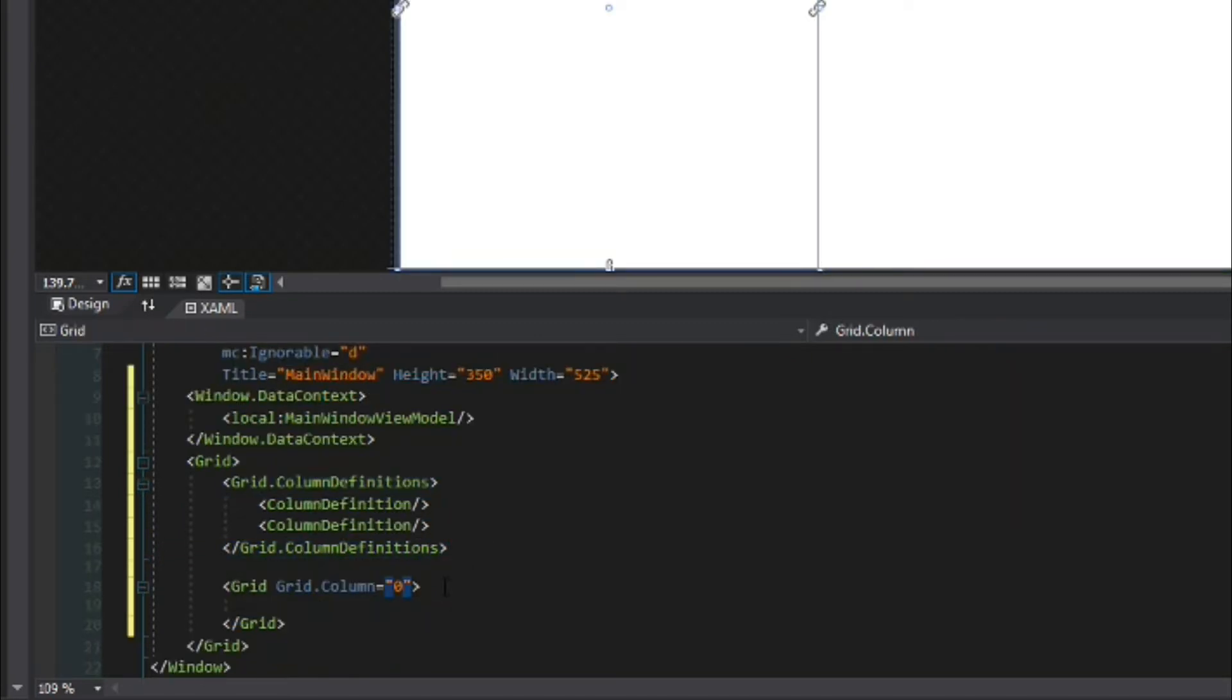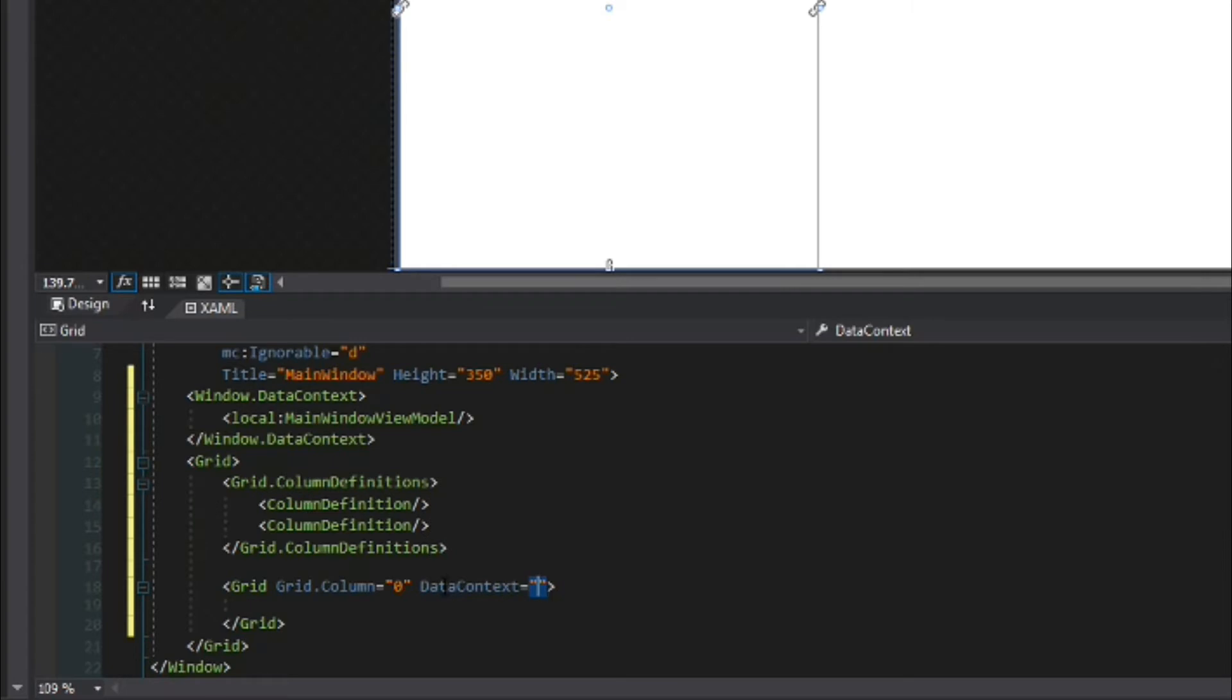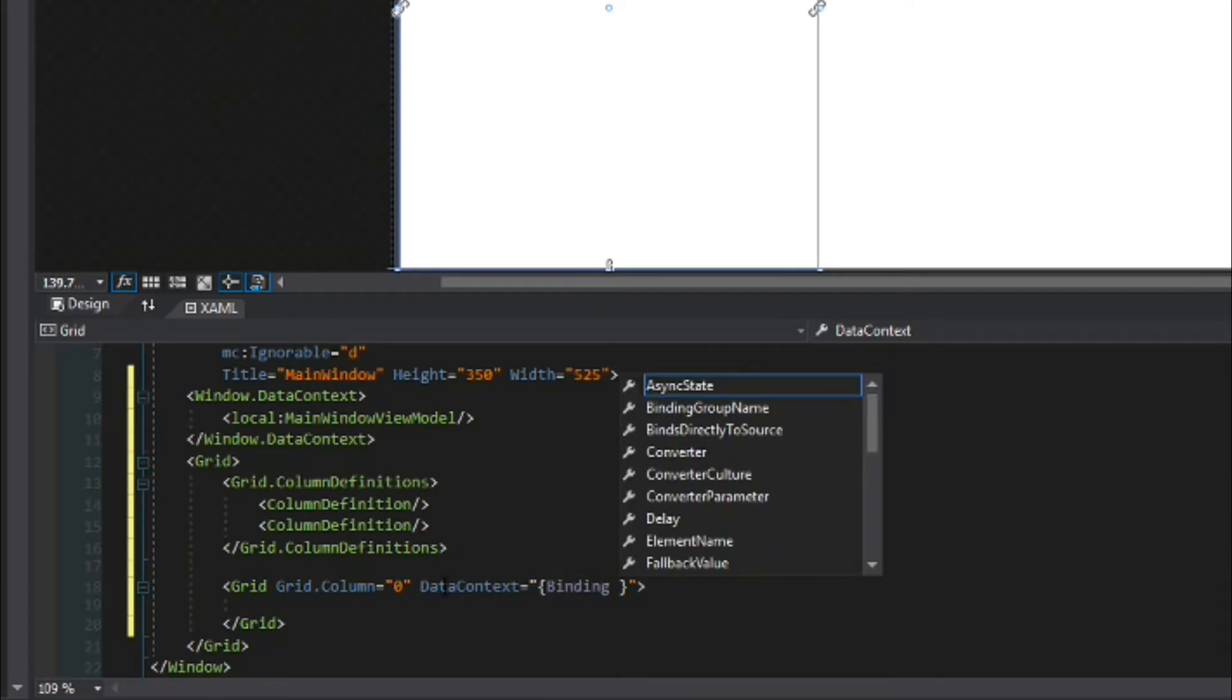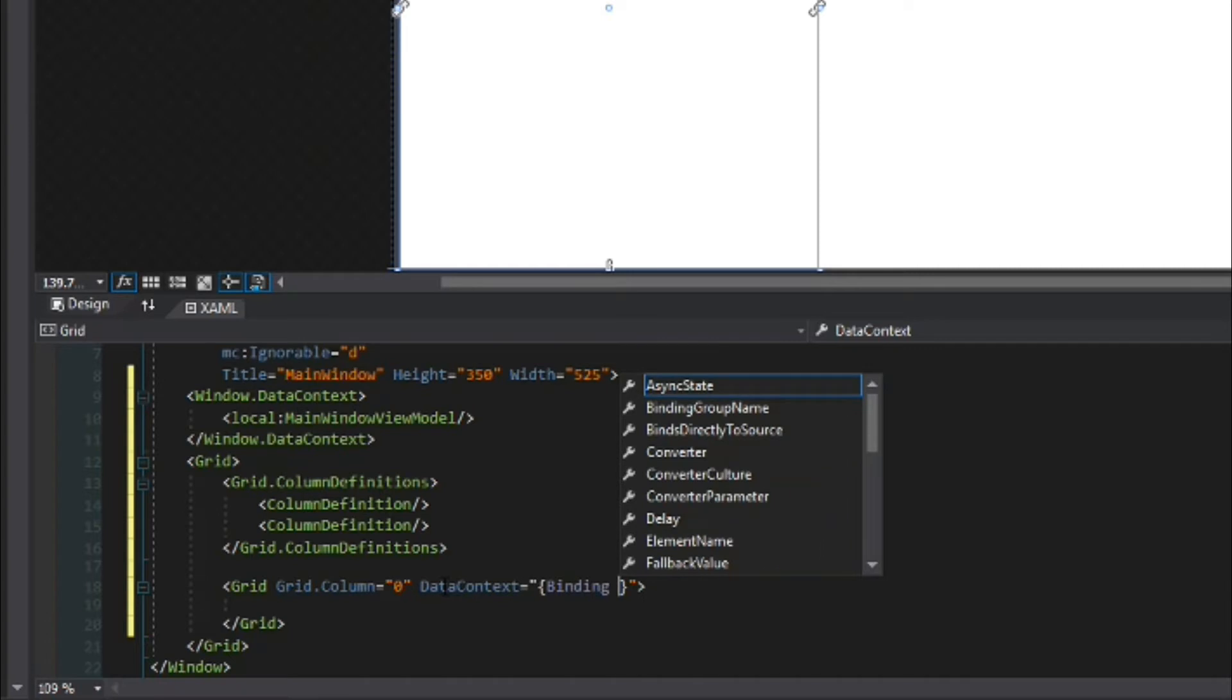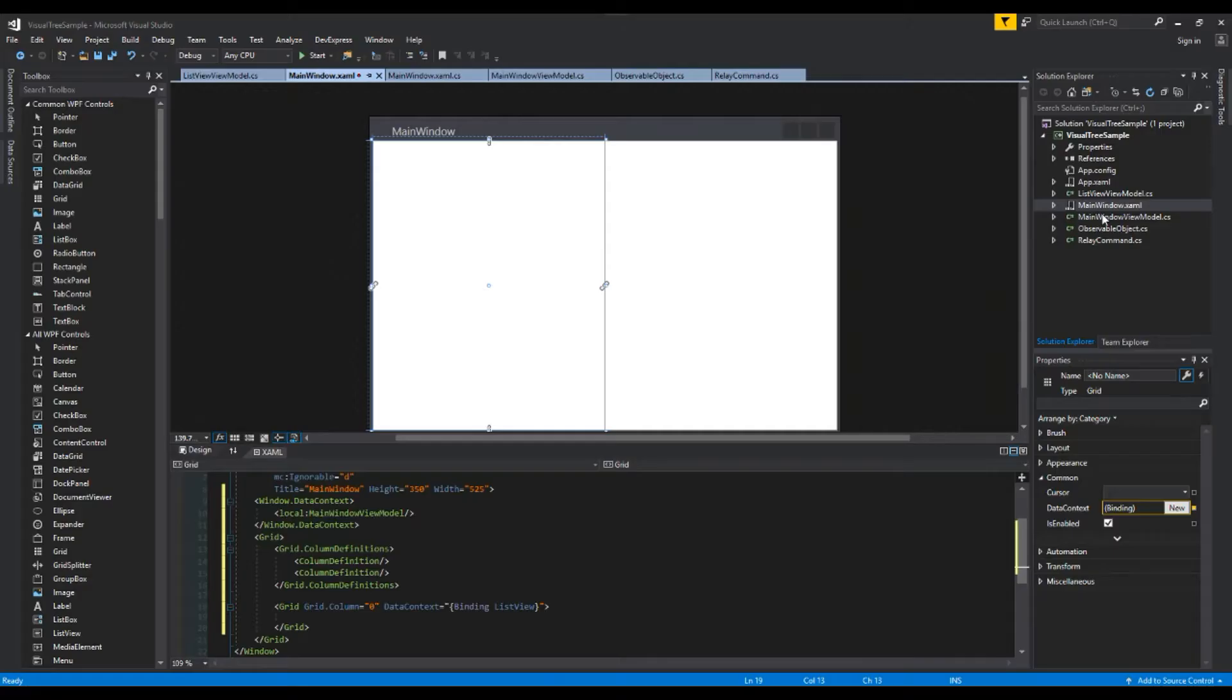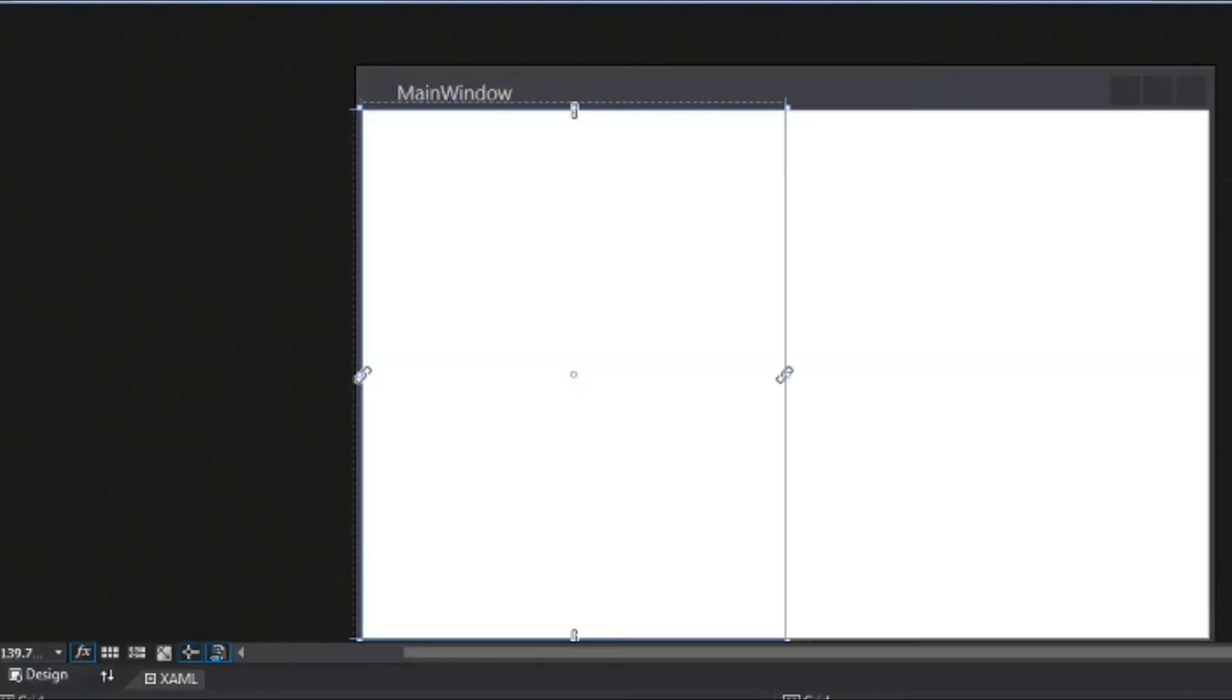So window data context get our local namespace here and we'll bind it to the main window view model. So now that we have that we're going to go to our grid, going to say data context binding. We're just going to do list view which if we go to our main window view model here that is the name of our property.